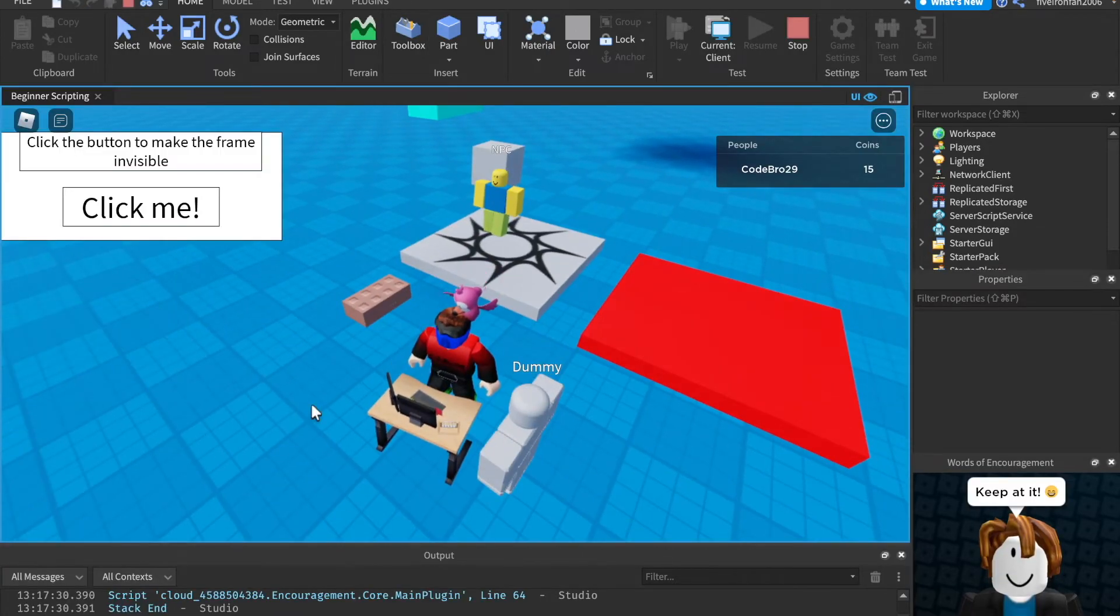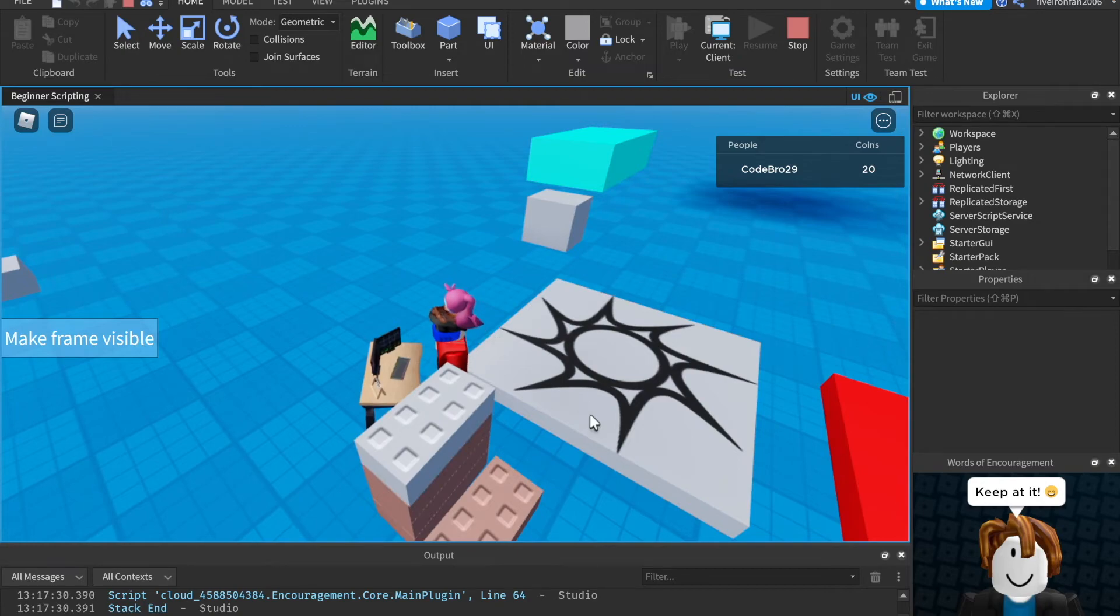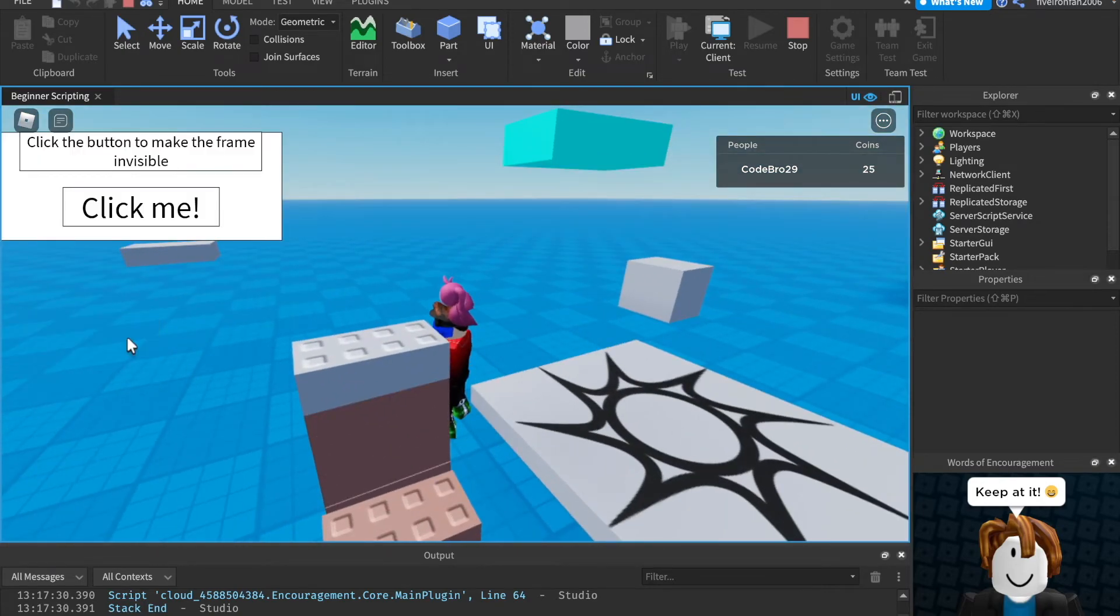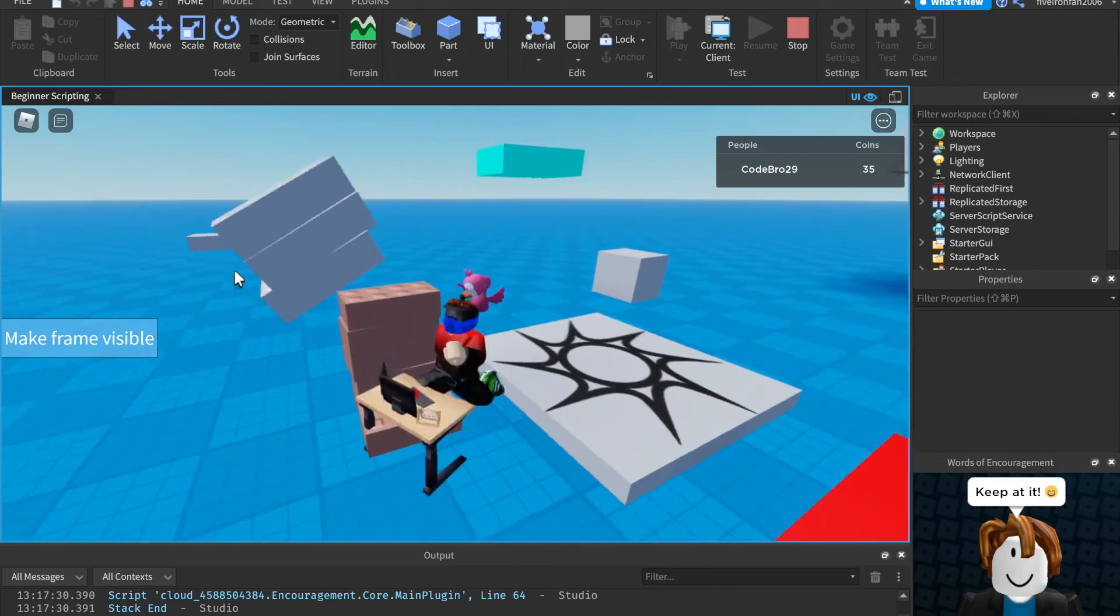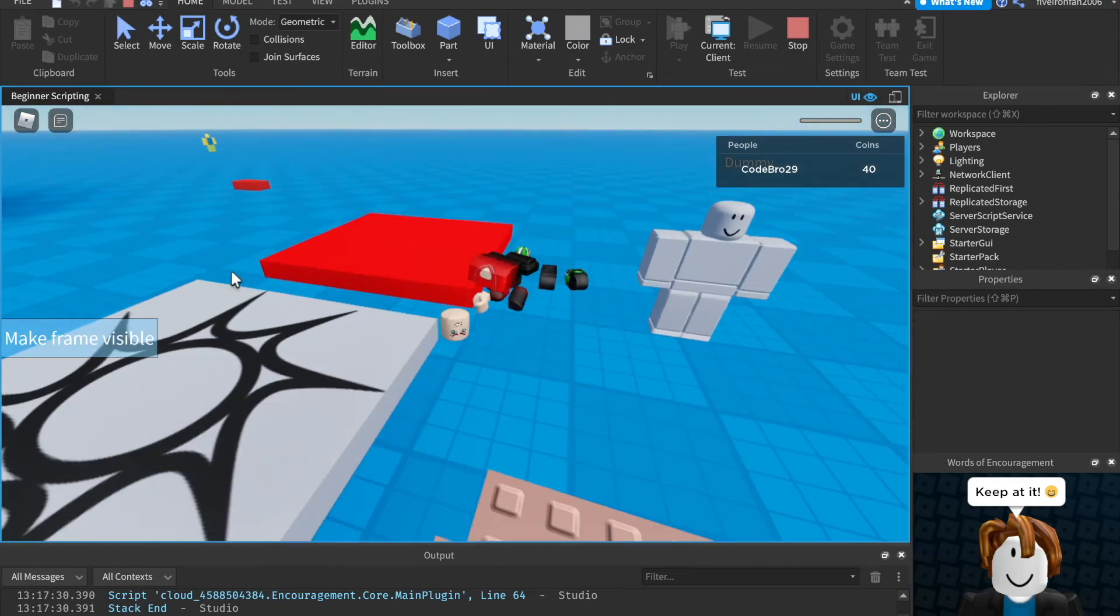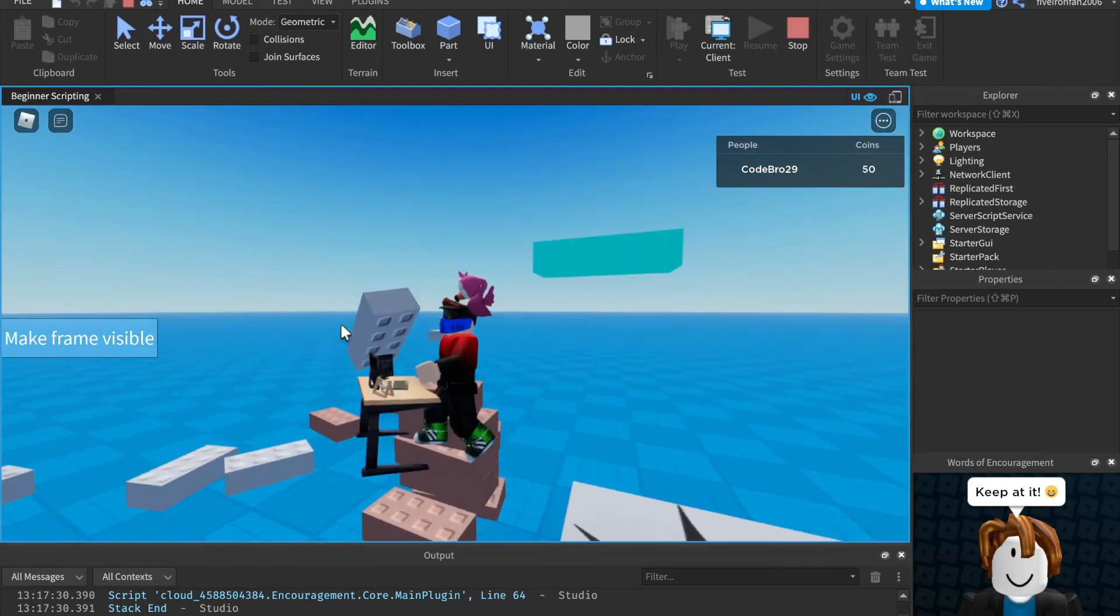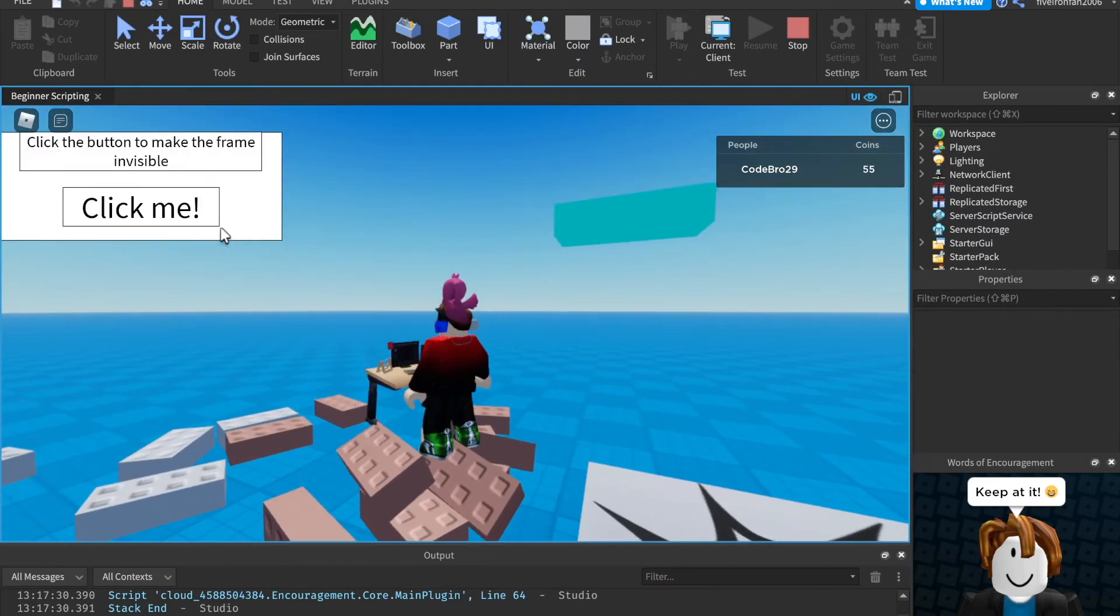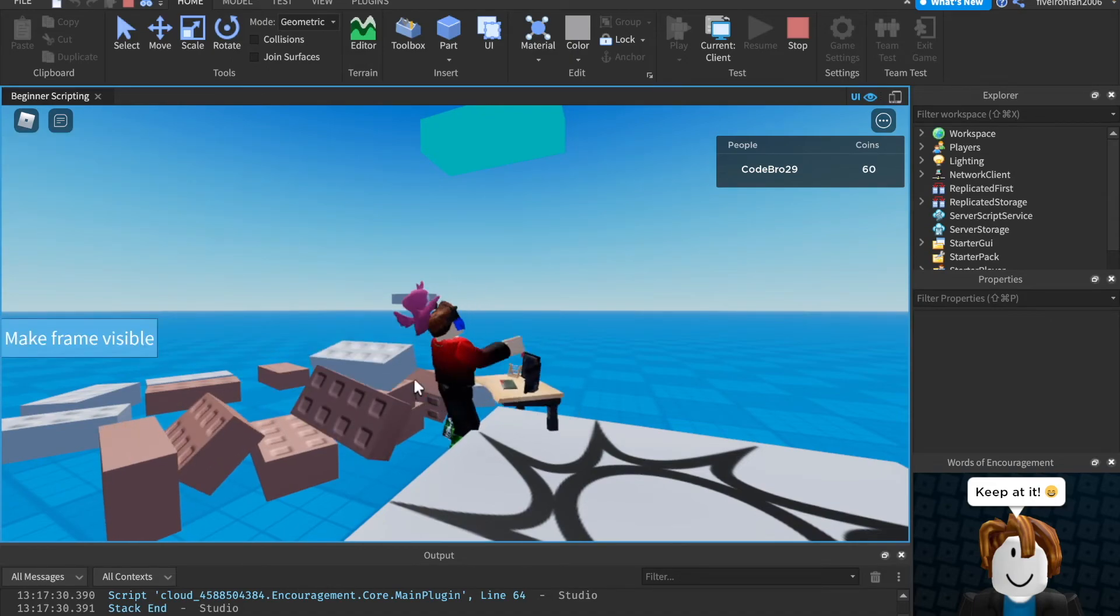So if we close this and hit play again, we can come over here, click make frame visible. And whenever we click this, you'll see there's a new part right here. It's our little button part. So if I knock this tower over, oh, I touched the kill brick. If I knock that tower over, you can see whenever I do this, it makes a brand new part. There's one right there. There's one right there.